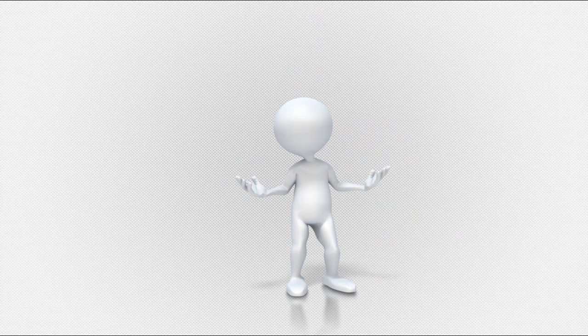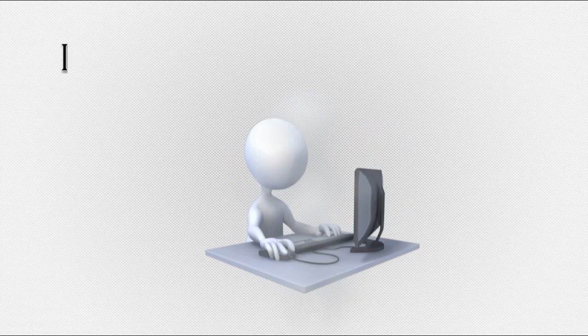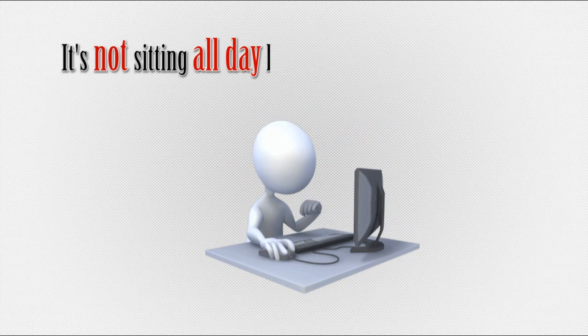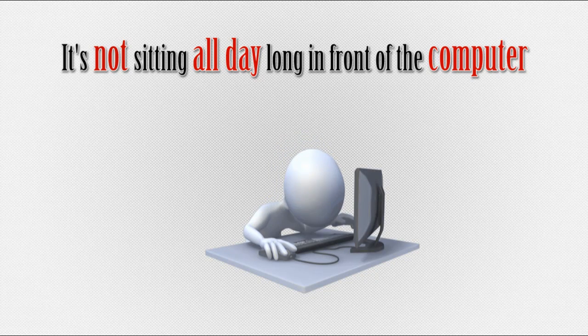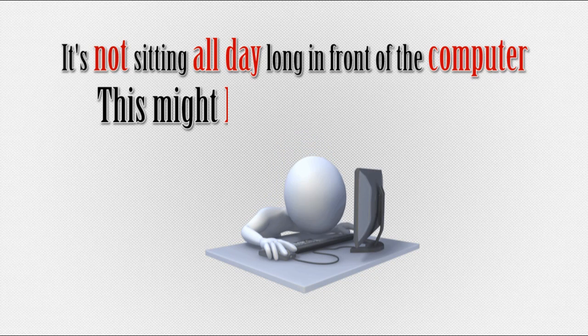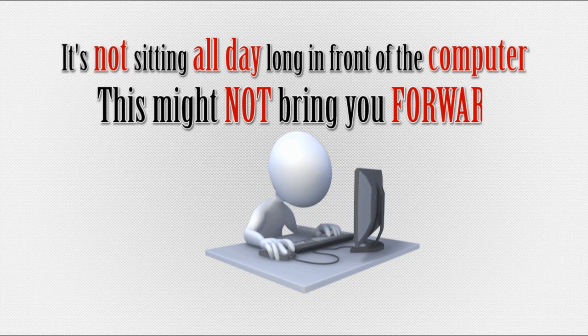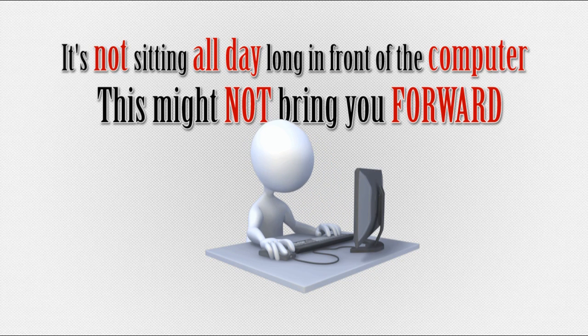No, and I'm not talking about sitting all day long in front of the computer. This will not bring you as much forward as those tips that I'm going to share with you now.